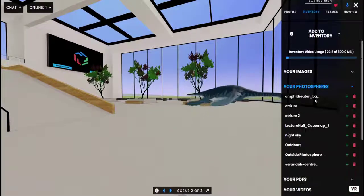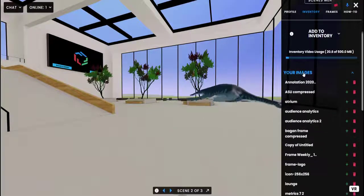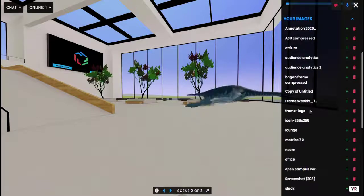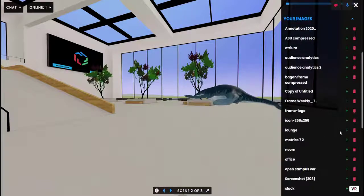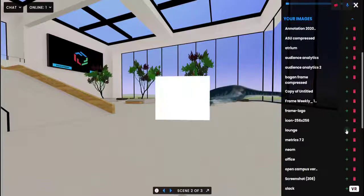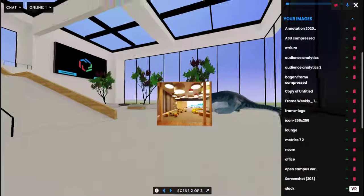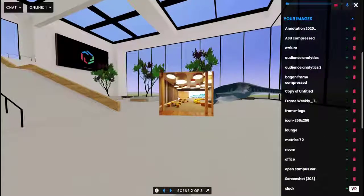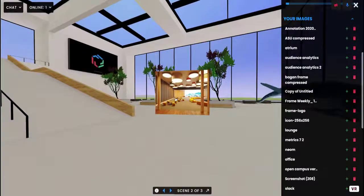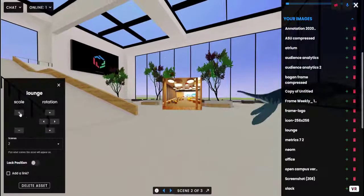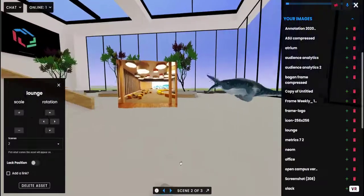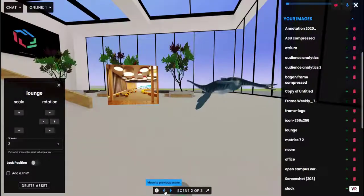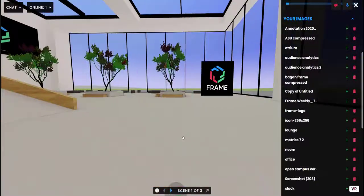So if I bring in an asset now, say I'll bring in this image here, it shows up but then you'll notice as soon as I move back to scene one it disappears.